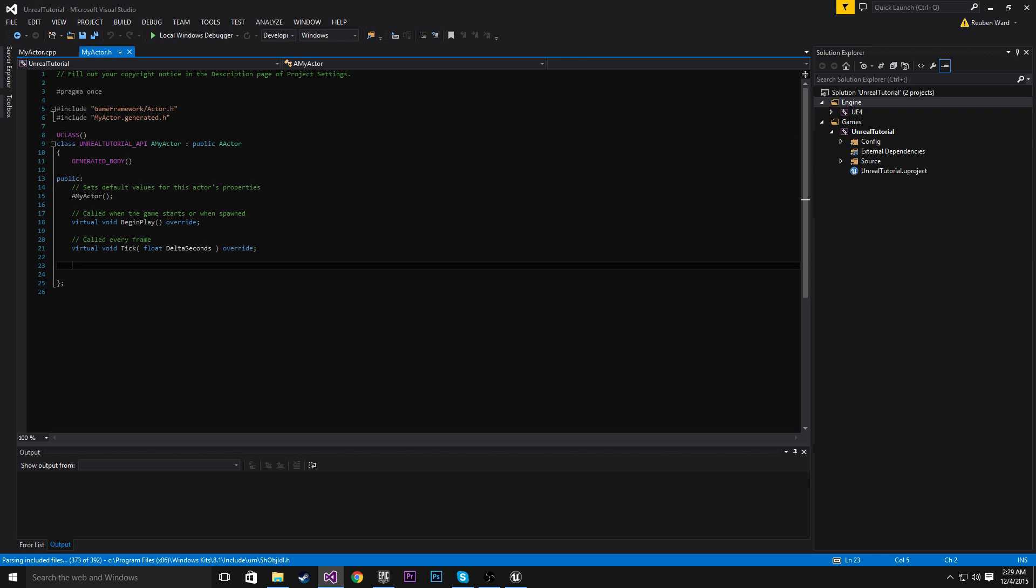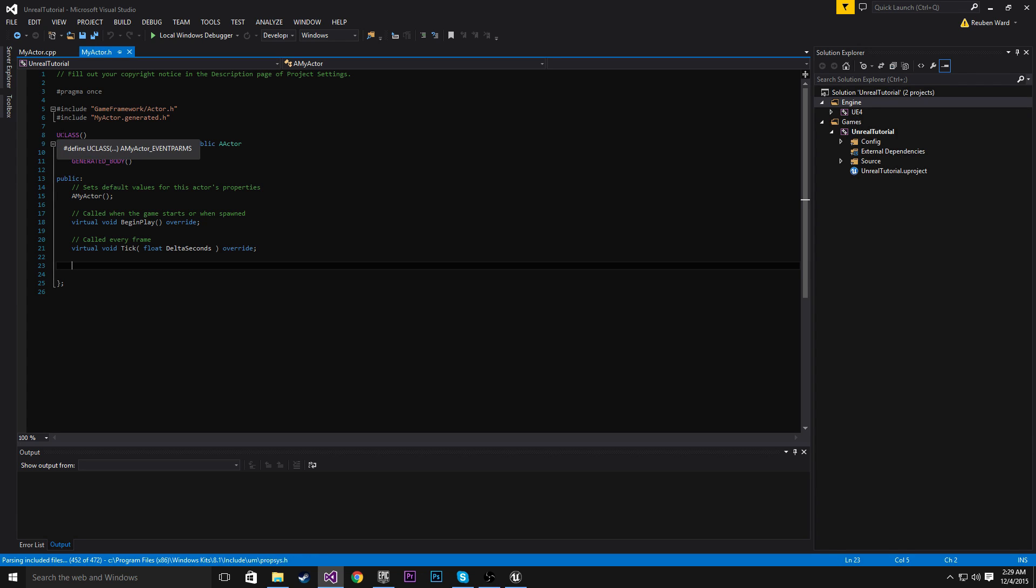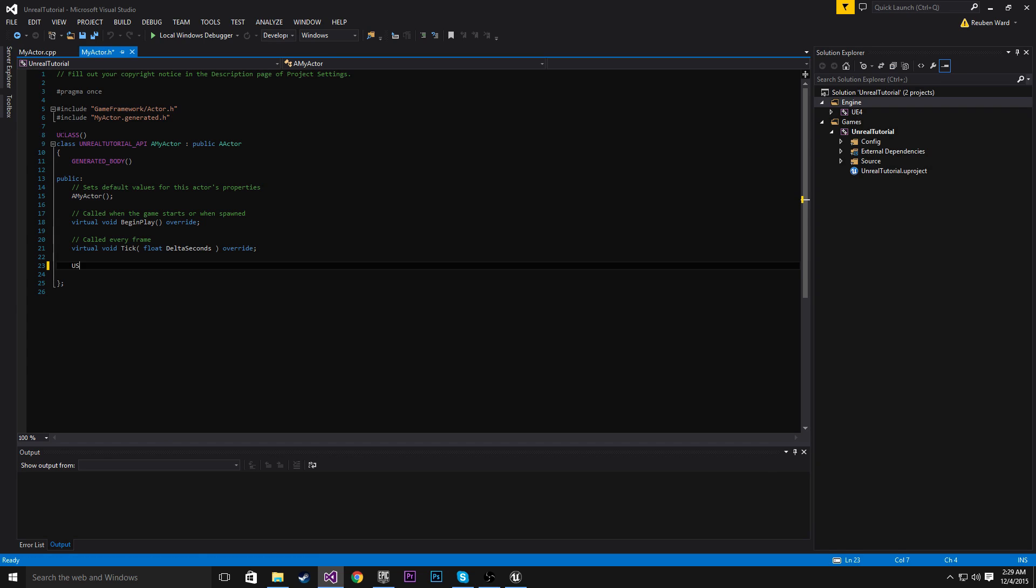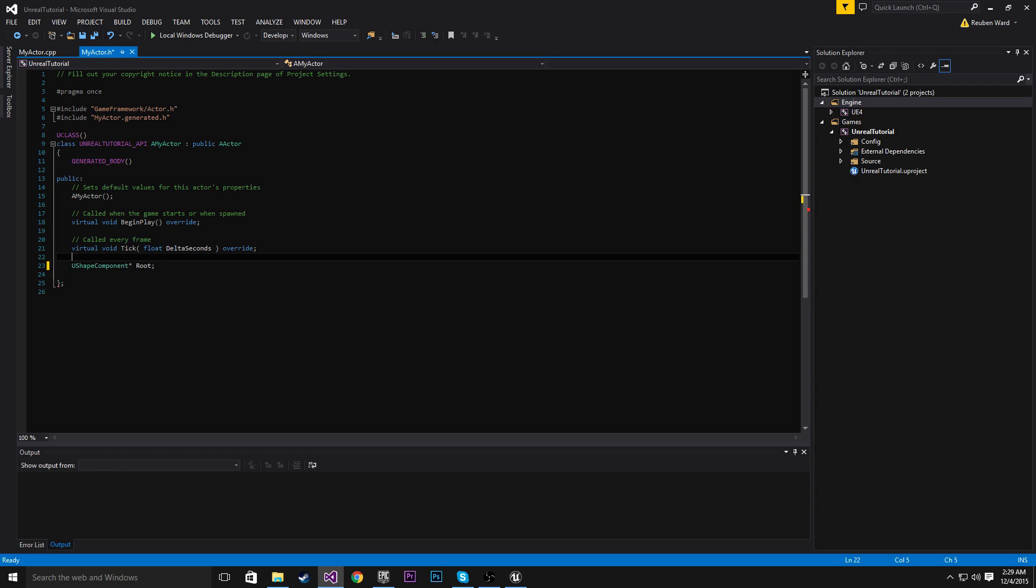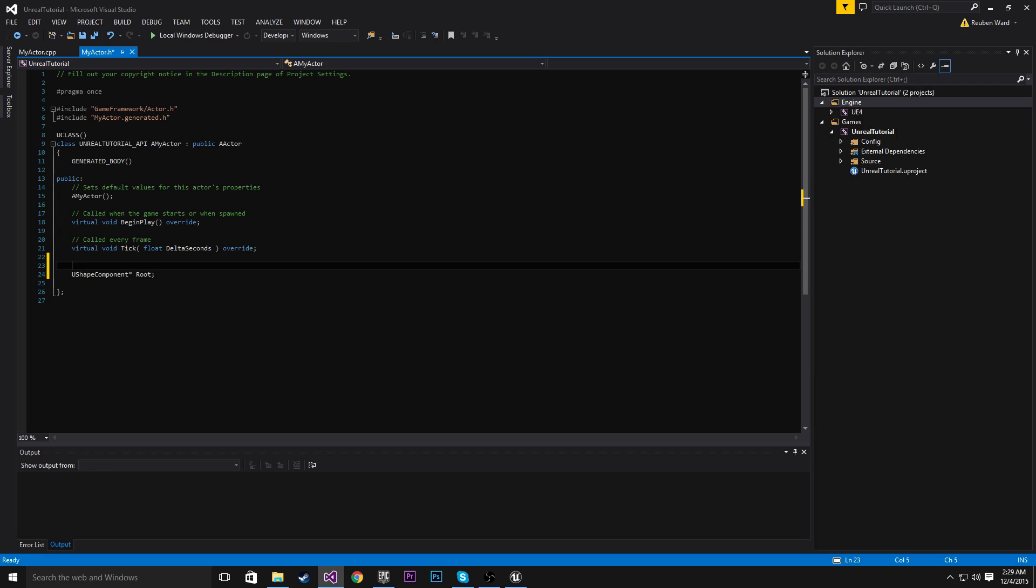Since we're making a really basic actor, what I'm going to do is we'll just add a couple of components. So the first component I'm going to add is a U-shaped component called root. And this is going to be the root component. So for every class, it has a root component that you can set. And the name's obviously pretty descriptive. A root component is just the root of all the components in the class.